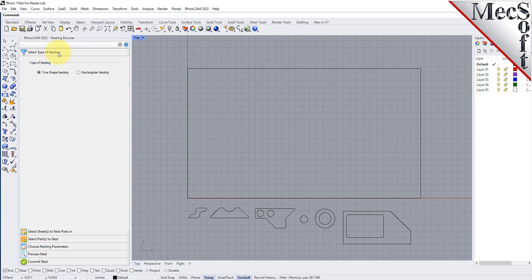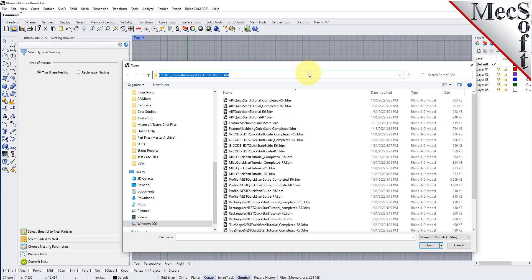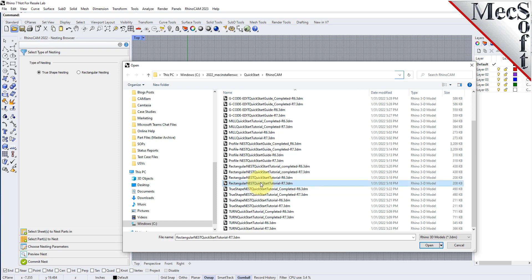Now let's load the part file containing the geometry for nesting. From the Rhino standard toolbar, select the file open folder icon. Locate the RhinoCam Quick Start folder shown here. Then select the RhinoCam part file named Rectangular Nest Quick Start Tutorial and then pick Open.